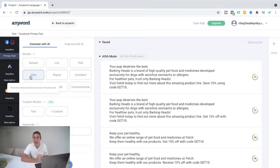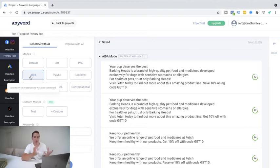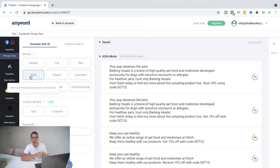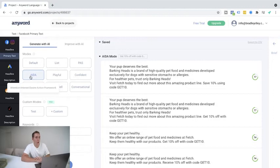Okay. So here we go. So this is following the AIDA, which is attention, interest, desire, action framework. So we've got your pet deserves the best, which is your attention. The interest: Bark and Heads is a brand of high quality pet food and medicines developed exclusively for dogs with sensitive stomachs or allergies. For healthier pets, trust only Bark and Heads. Visit Fetch today to find out more information about this amazing product line. Save 10% using code get 10. Awesome. The desire there for healthier pets. And again, the action is visit today to get 10. Honestly, it's fantastic how an AI has done all of this stuff just by basically dragging this off the website. And look, you may want to go in and add some emojis, space this out a bit more, chuck a web link on there, but it's a good basis of an idea for ad copy.